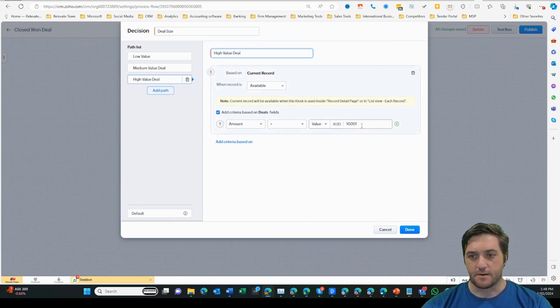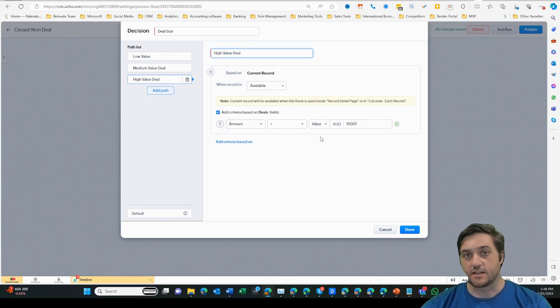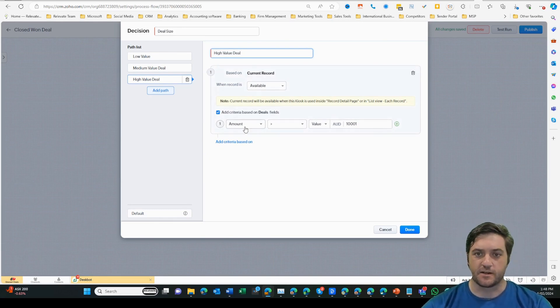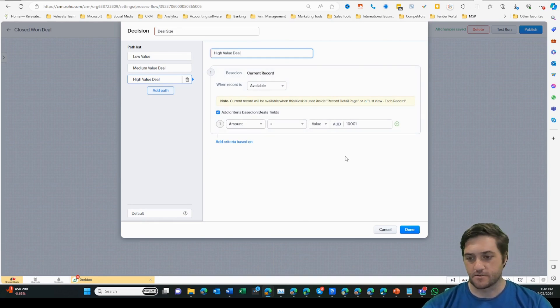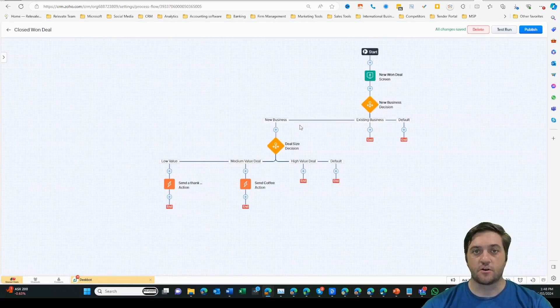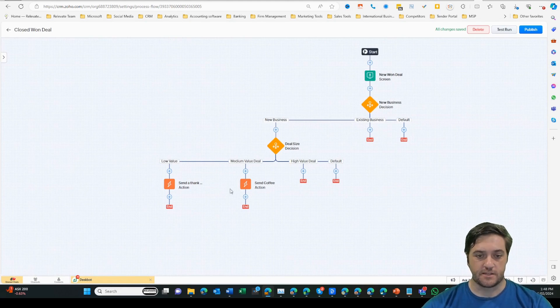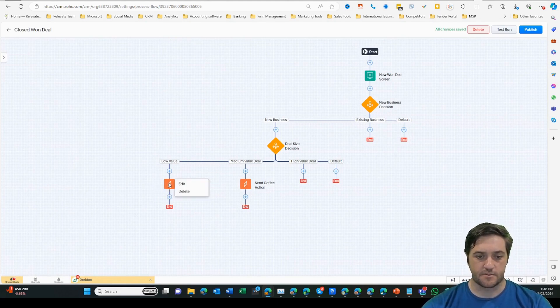For example, I might do something different if it's a $10,000 deal or a $100,000 deal, but at that point I'm creating a more specific brand customer experience. Based on those metrics here, we can see low value deal and there's an action item. On that action item, I've got it creating a task.